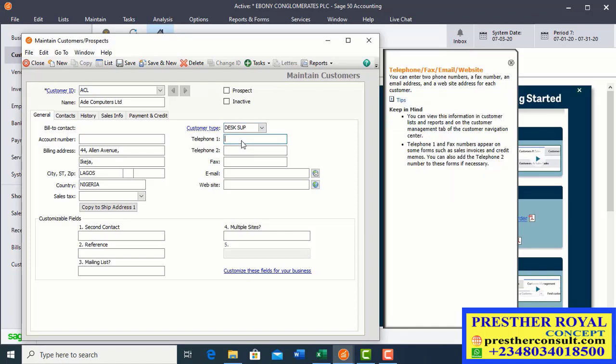Then I'm going to the telephone. Enter telephone number 080-33456722. If I have the contact phone number, I can also enter it there. If I have an email for this particular customer, I put it there: adaicomputer@gmail.com.